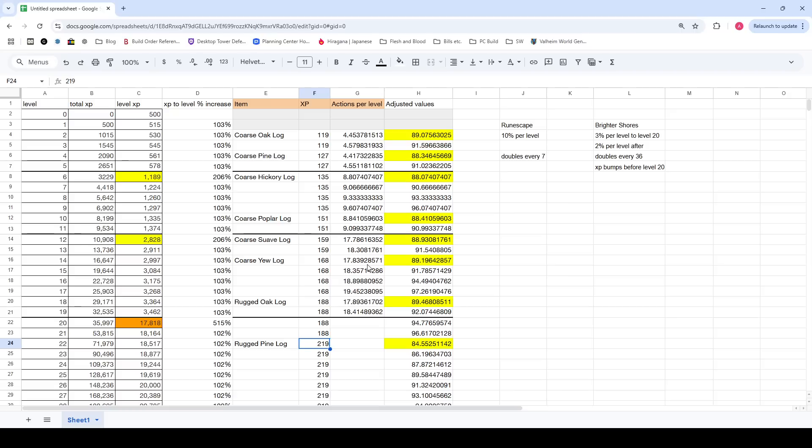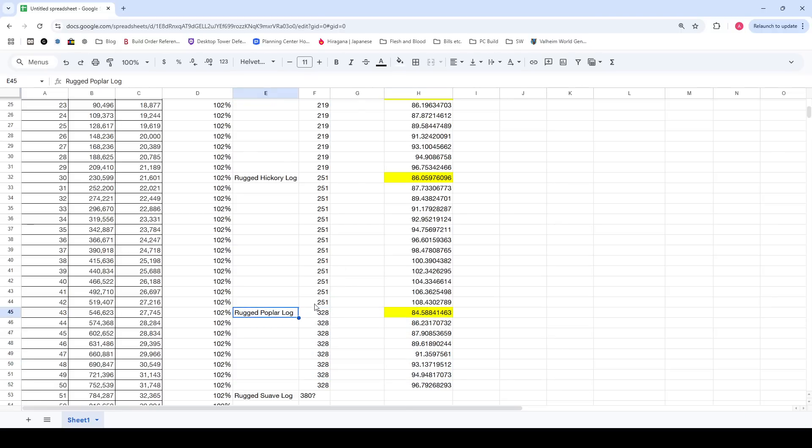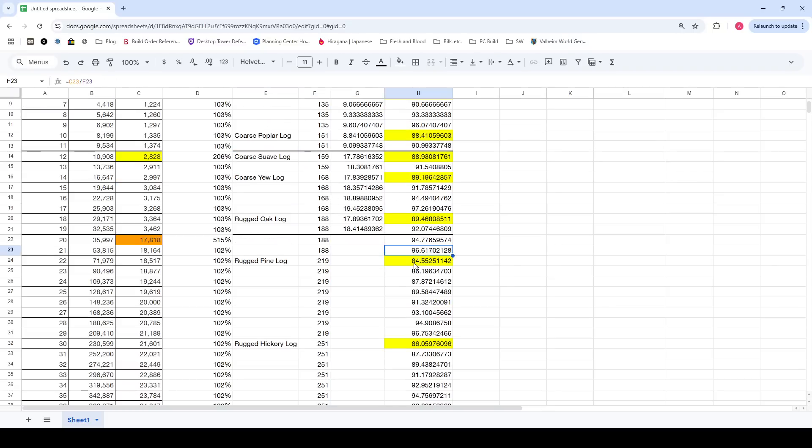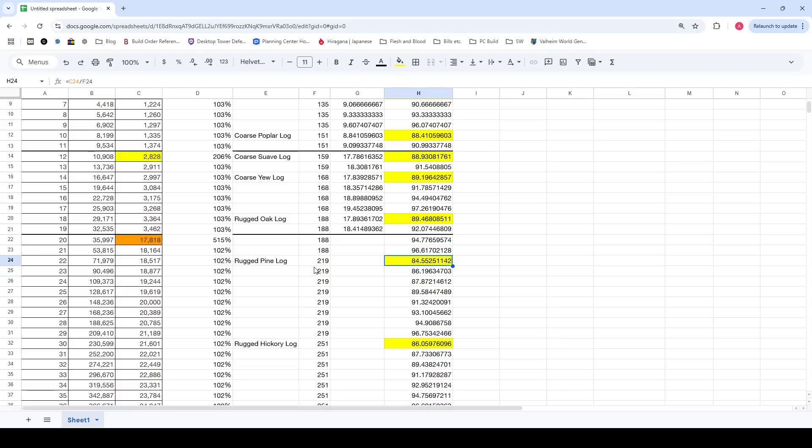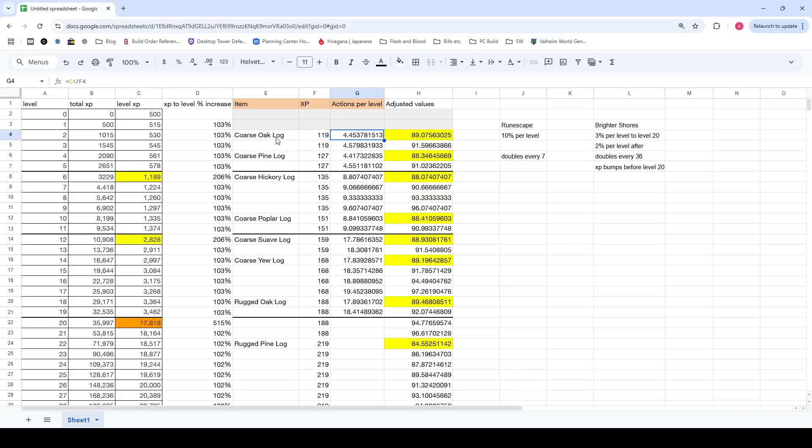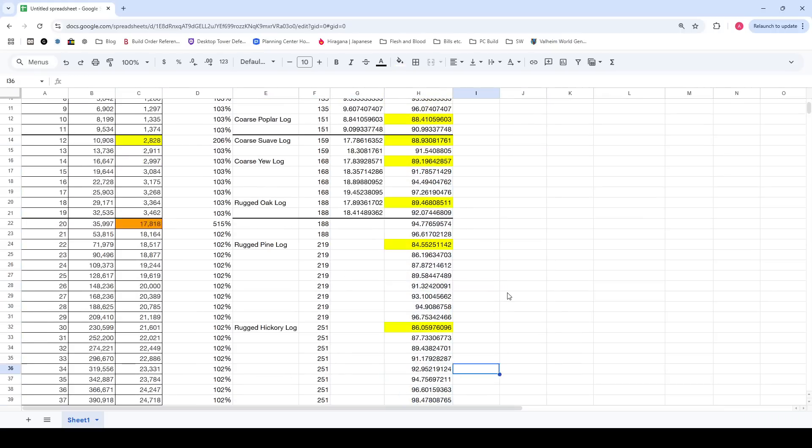You obviously get more and more XP for each action. The interesting thing to note is that this scales about as fast as the XP from leveling does. And this goes on for as far as I can see, which is the rugged popular log at level 43. Each time you unlock a new action, it takes somewhere between 85 and 90 actions with that new unlock to level up. Below the bumps here, this is kind of scaled down. The actual actions per level, if you're grinding up the coarse oak logs, is 4.5. 4.5 logs will level you up.